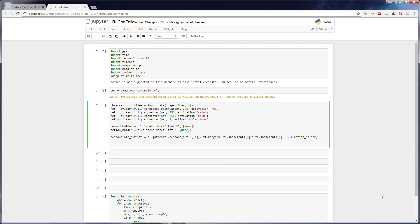So moving on, now we can calculate our loss now that we know which outputs are responsible. So we can say the loss is equal to negative. And this is very similar to what we've done in the past. tf.reduce_mean. And then from here, we want to log, and this is again, very standard way of taking loss, log our responsible outputs.